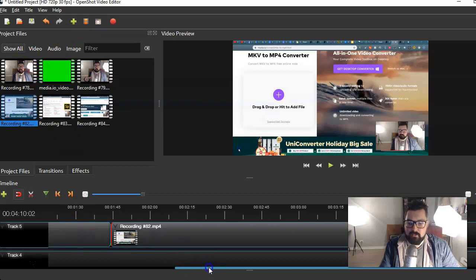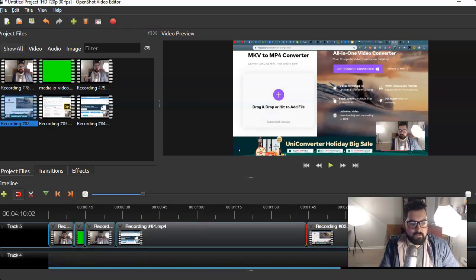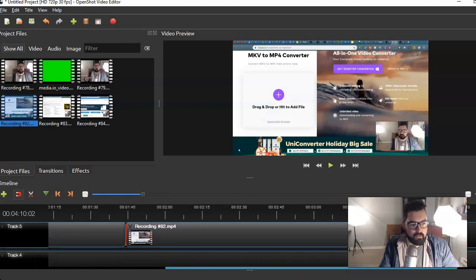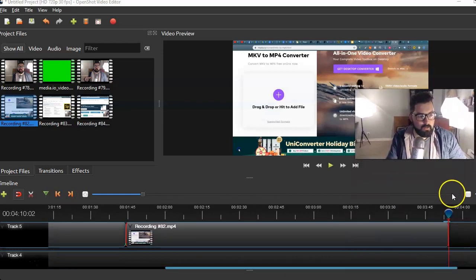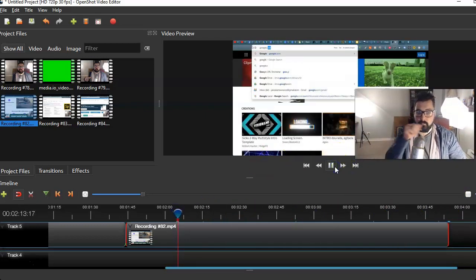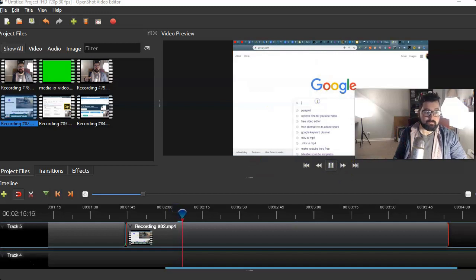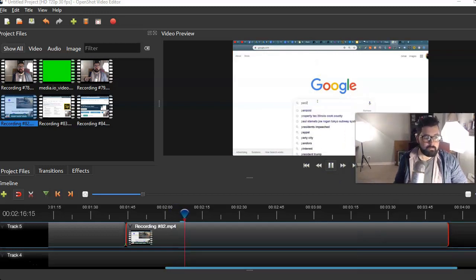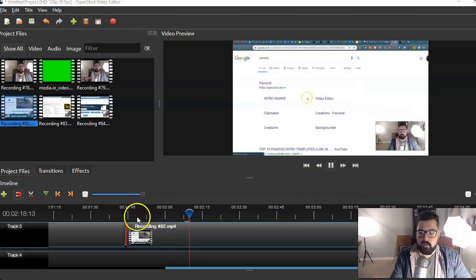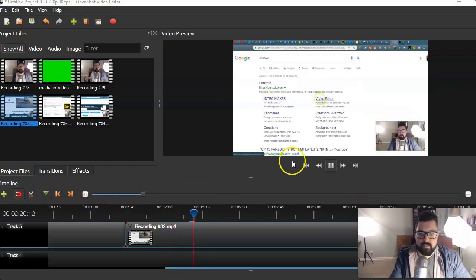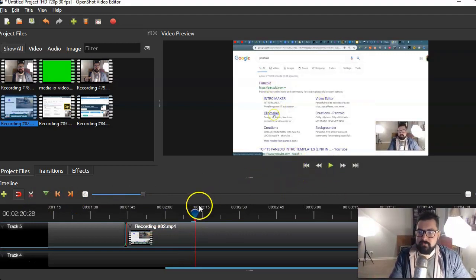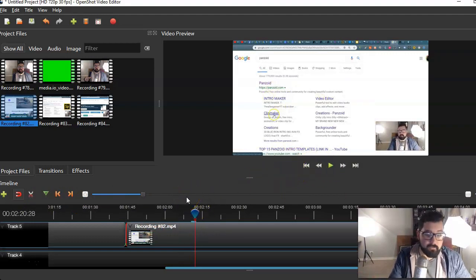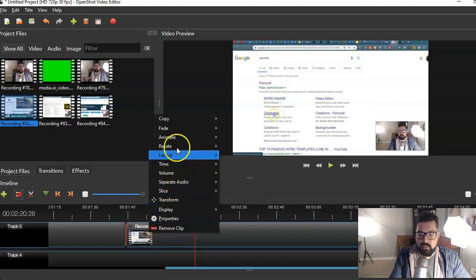When you open it, all you gotta do is just import the files that you want and drag and drop into the right folder. Then you could use this bad boy here and you can move it around and hit play.